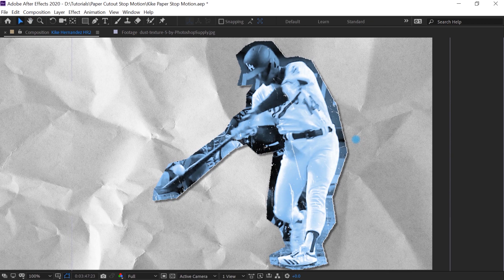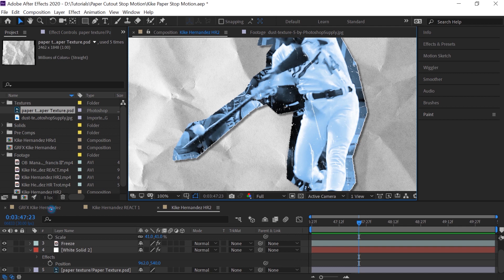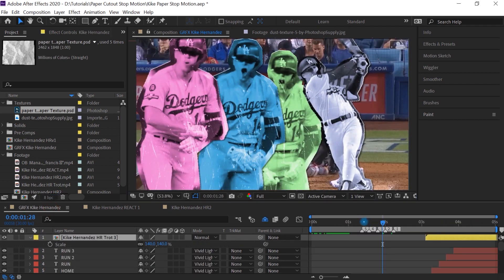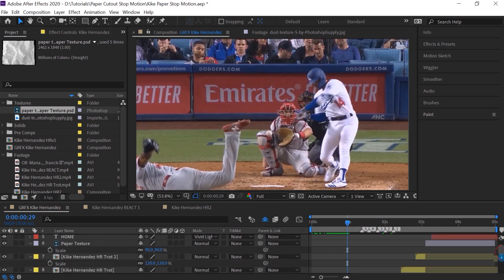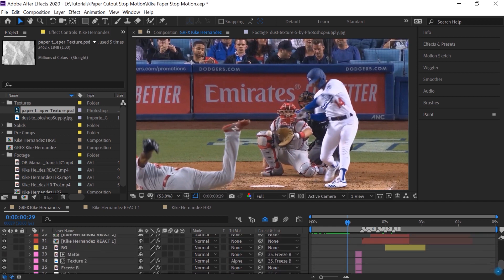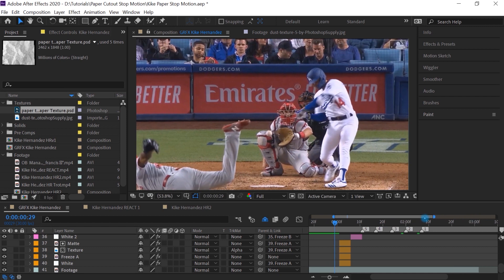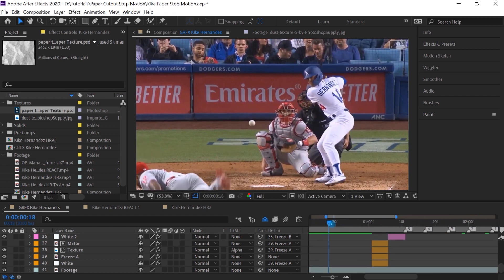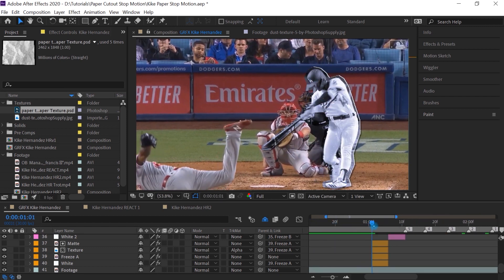And let me go to the composition that I created of Kike Hernandez. Let me step through frame by frame so I can show you, you can have a better idea of how I constructed this. And let me zoom in on my timeline. And here we have it.